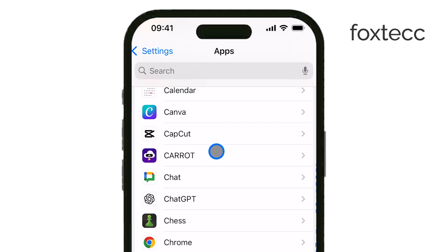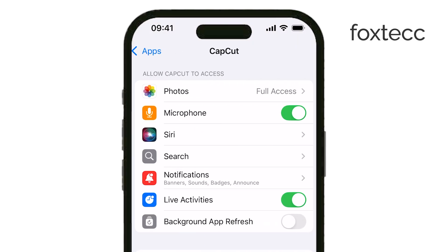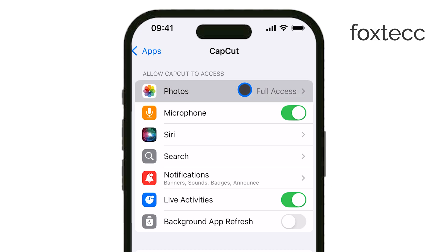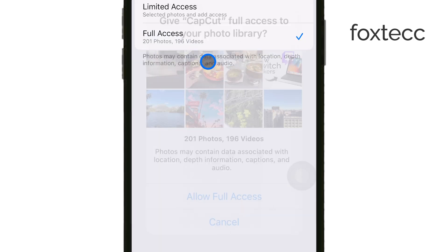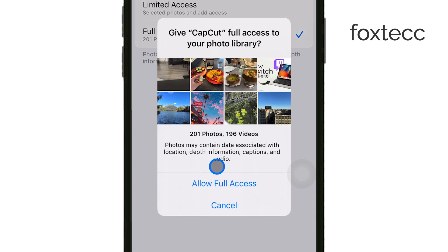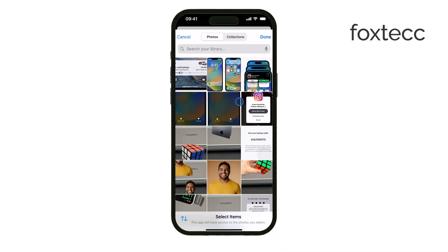Once you're in CapCut's settings, look for the option labeled Photos and tap on it. You'll see different access options. If you want CapCut to use all your photos, choose Full Access — this will let the app access your entire photo library. If you prefer to allow access to only specific images, select Select Photos and manually pick the ones CapCut can use.